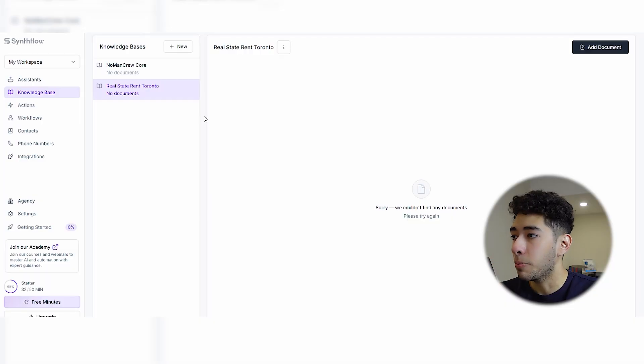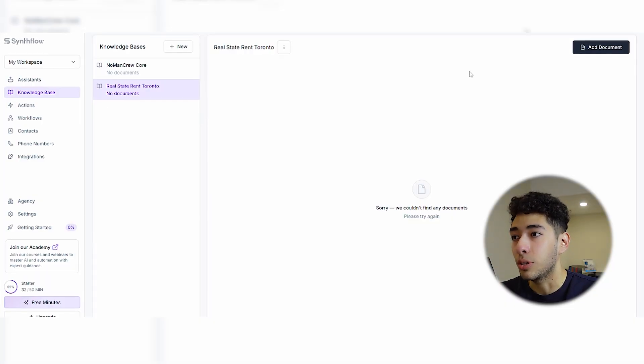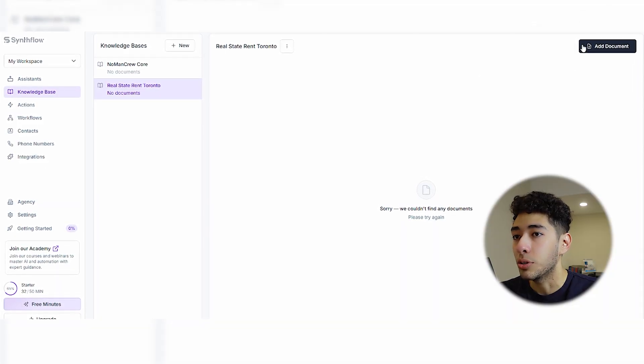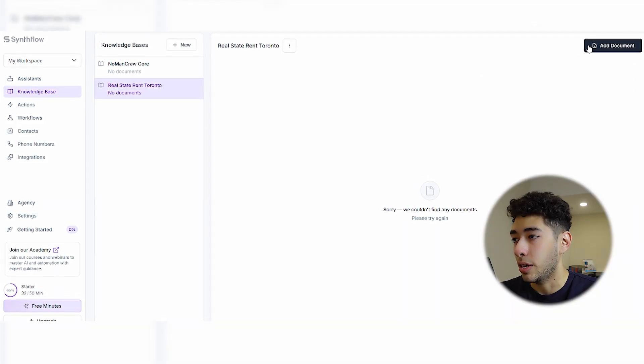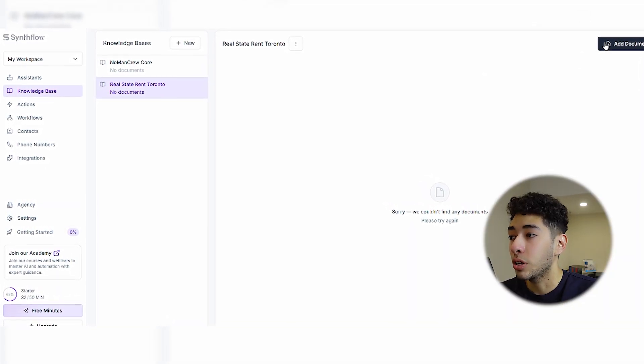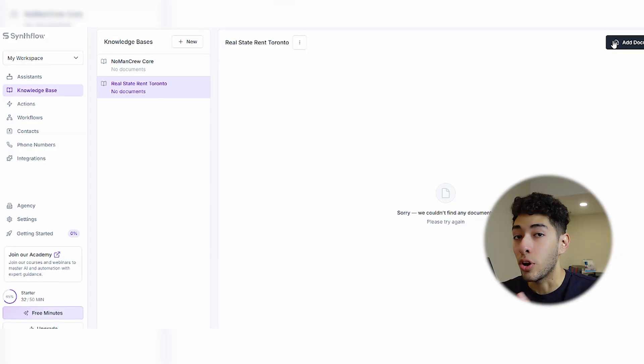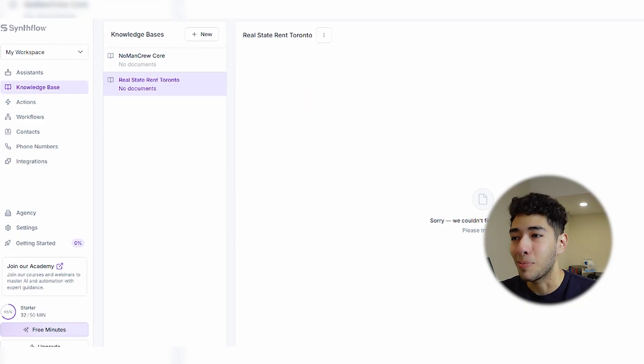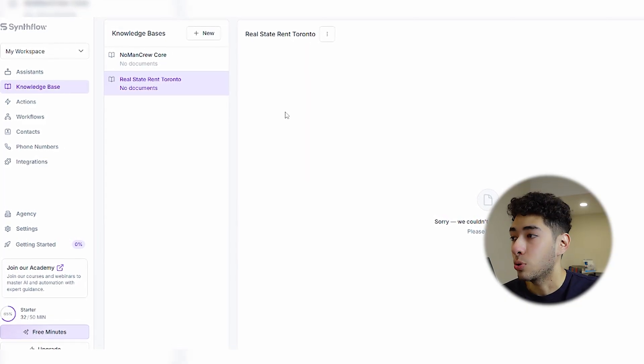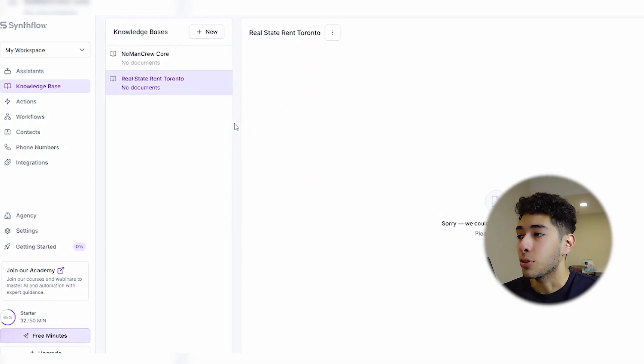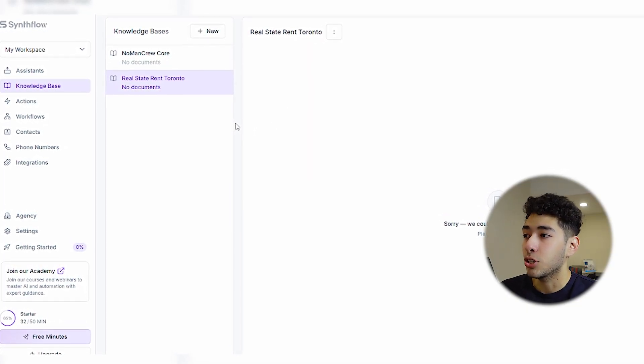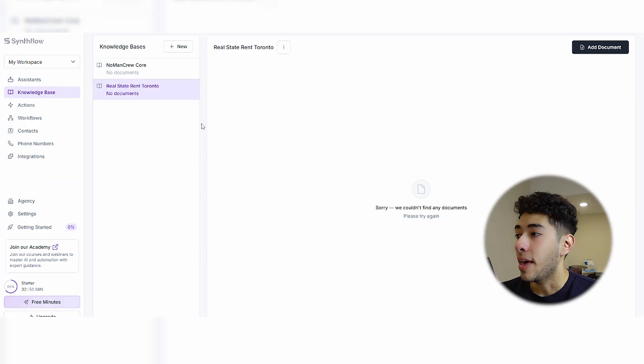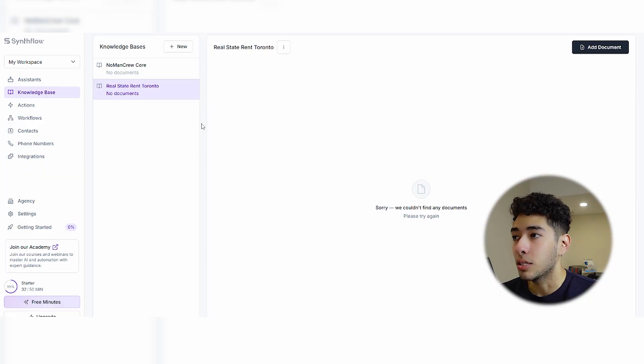The good thing about this is that in the knowledge base you can actually add documents of the company that you're trying to build the AI calling agent for. You can integrate this to other databases in the cloud like Google Sheets, Airtable, and other actual databases. This is really good and you can take actions based on that call. For example, you can schedule a meeting and that meeting will be saved in your Google Calendar.